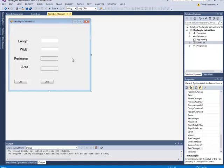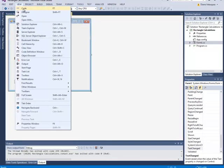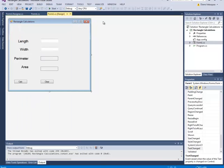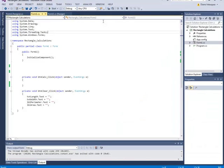What we're going to do is get into the code window. Depending on the version you're using, there are different ways to get to the code window. If you click View, in this case I have to press F7. So I press F7 and that takes me to the code window.